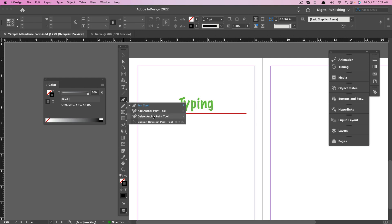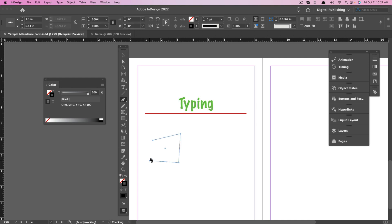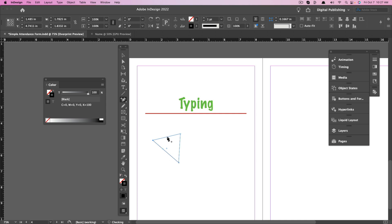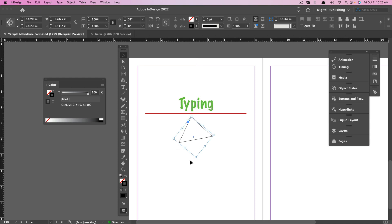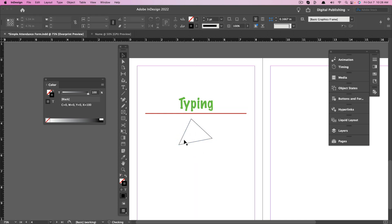Next, we have the Pen tool. Click and hold to see Add Anchor Point and Delete Anchor Point — I'll cover these briefly, but they really deserve their own video. The Pen tool allows you to add different points on screen to draw and create customized shapes or objects. Most people use Adobe Illustrator for this, but you can do design elements in InDesign using the Pen tool. Once you've created something, you can add anchor points — a small dot on the line — so that with the selection tool you can manipulate and adjust whatever you've created, like a triangle.